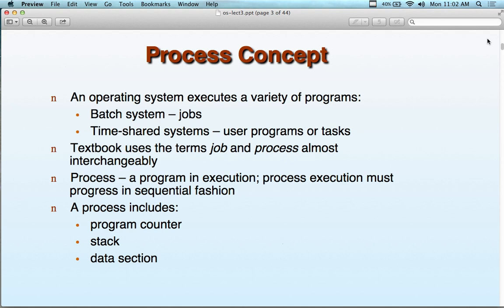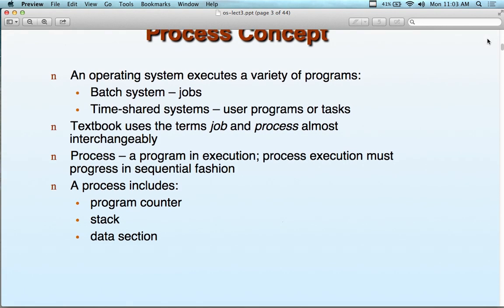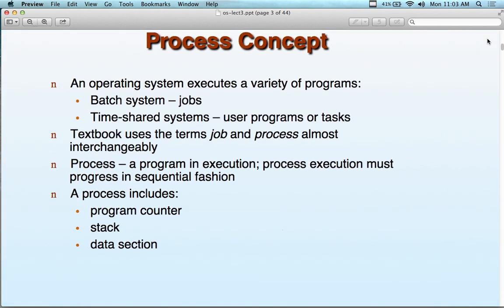Some people think threads and processes are the same thing, and by some definitions they actually are — a thread of execution and a process are really the same concept with two different abstractions. The kernel thinks of them as threads; the user thinks of them as processes. When programming the first assignment, you'll be creating threads — forking a thread. In that context, a thread and a process are essentially the same thing. Some books call threads lightweight processes.